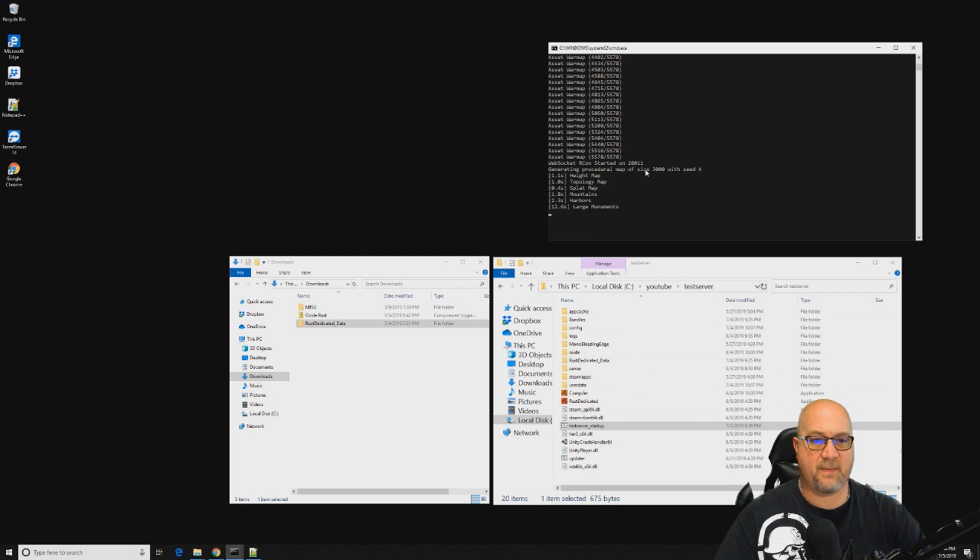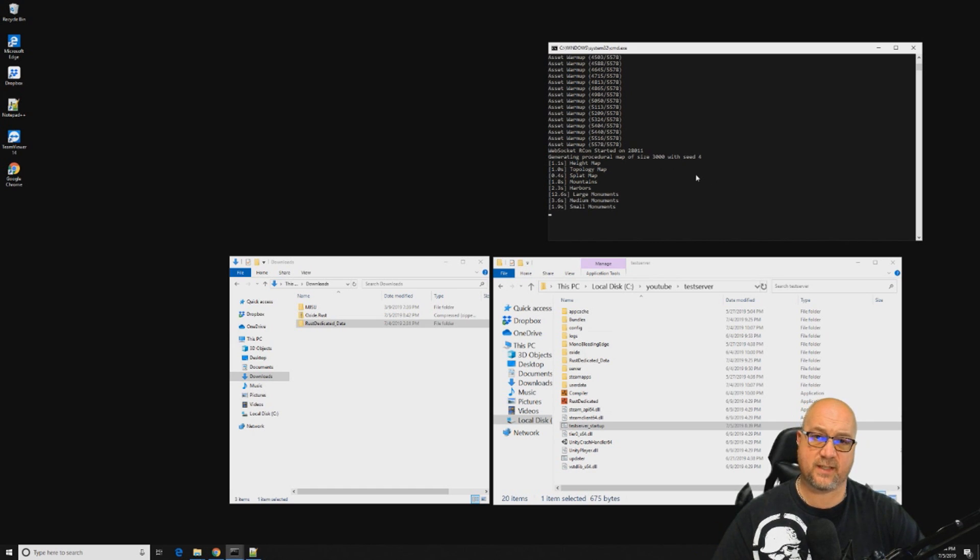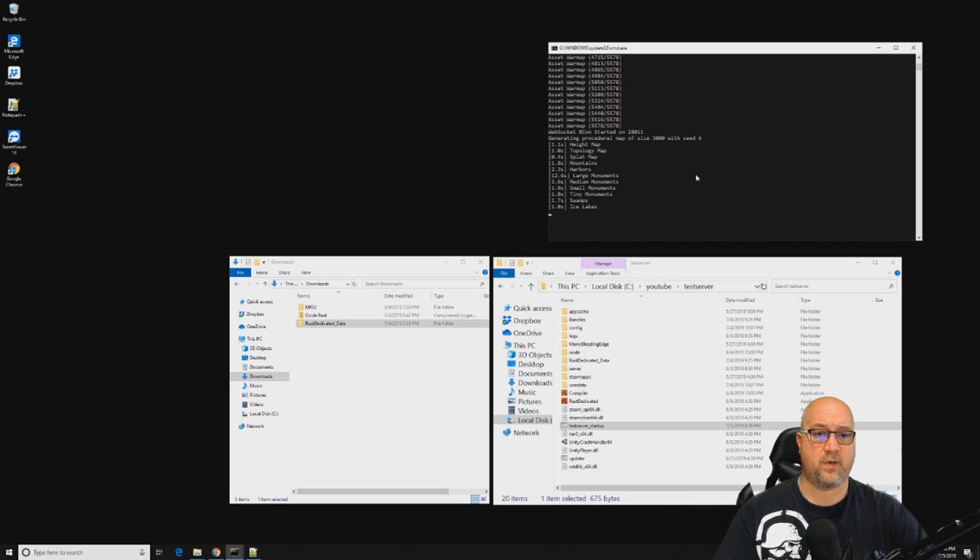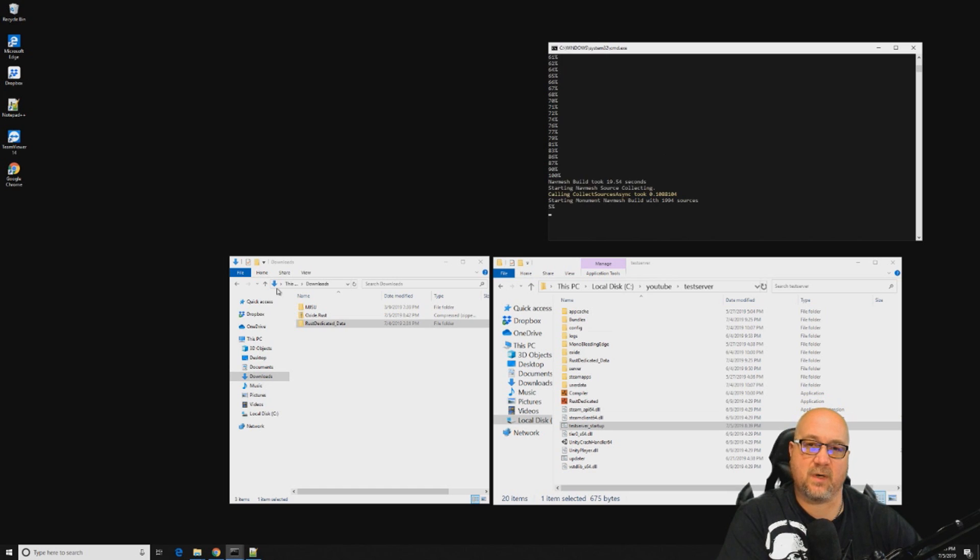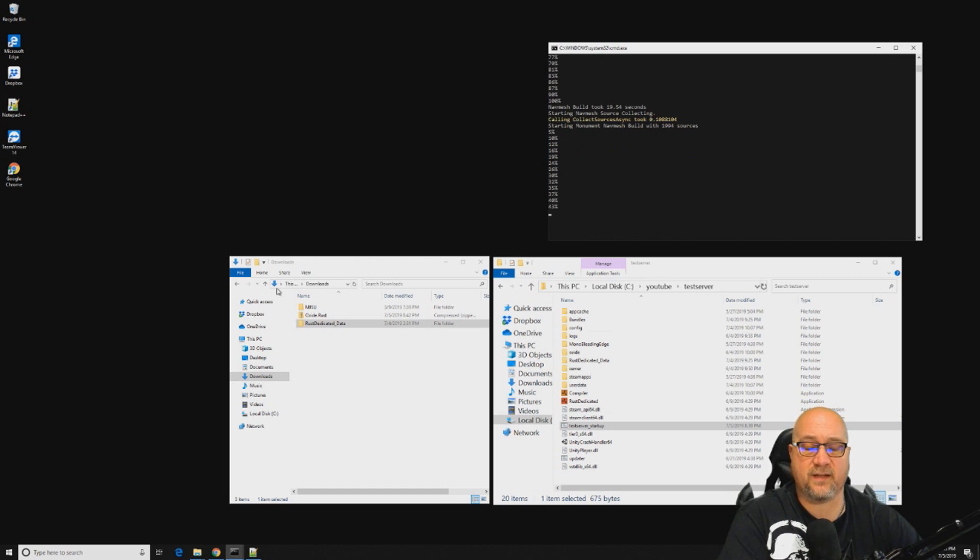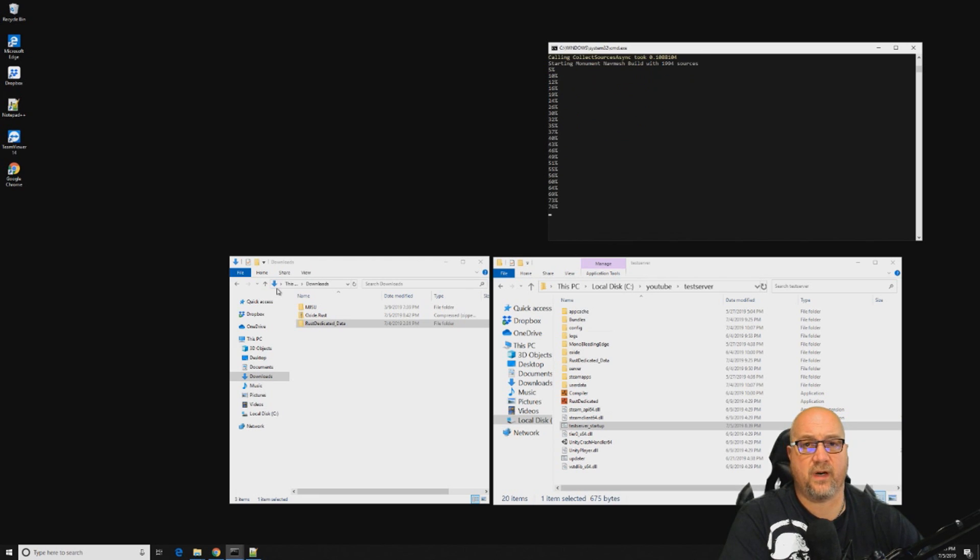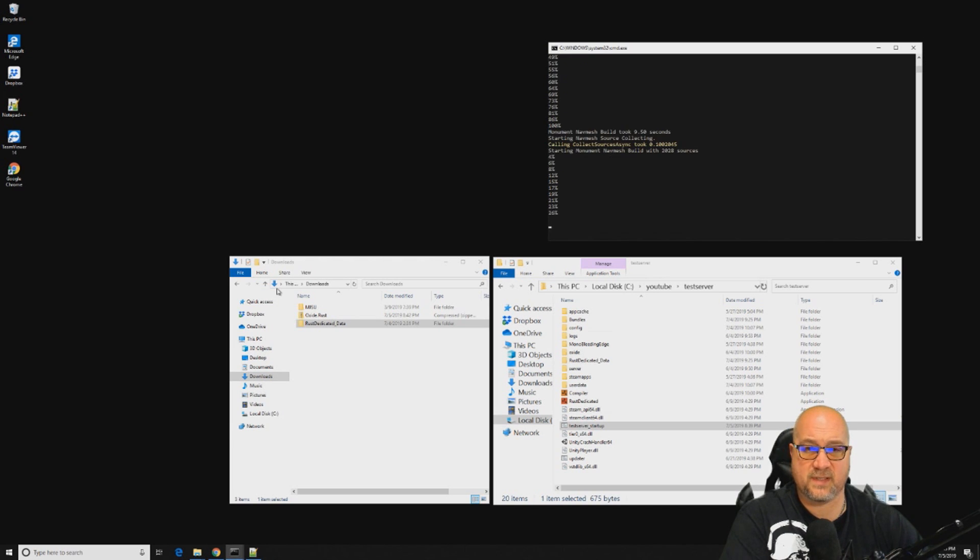We can go ahead and start up our server. As we're seeing it pass by here during the boot up, procedural map of 3K with the server seed 4. That's how we know that our batch file changes actually took place and we're getting the map that we picked. Sometimes you'll notice that when you're booting up your server it seems like it might be stalling out a little bit. That's okay, just be patient and let it do its thing.